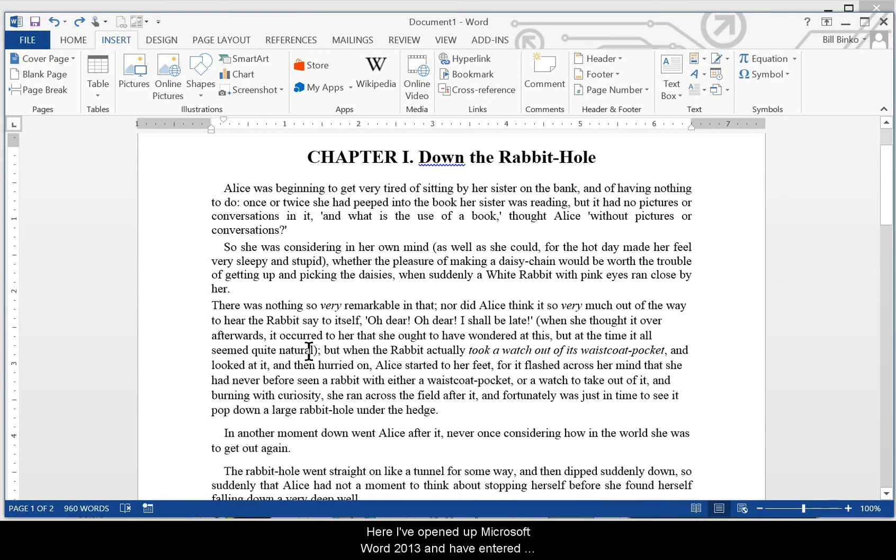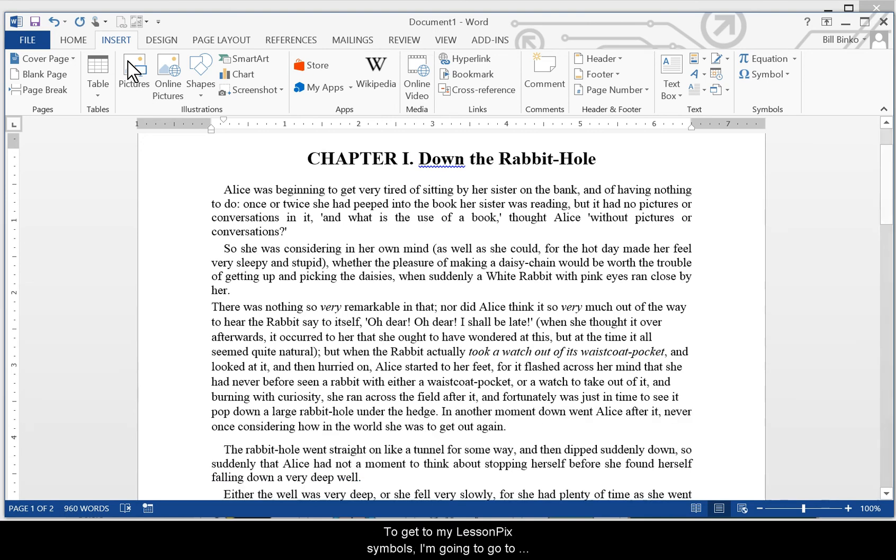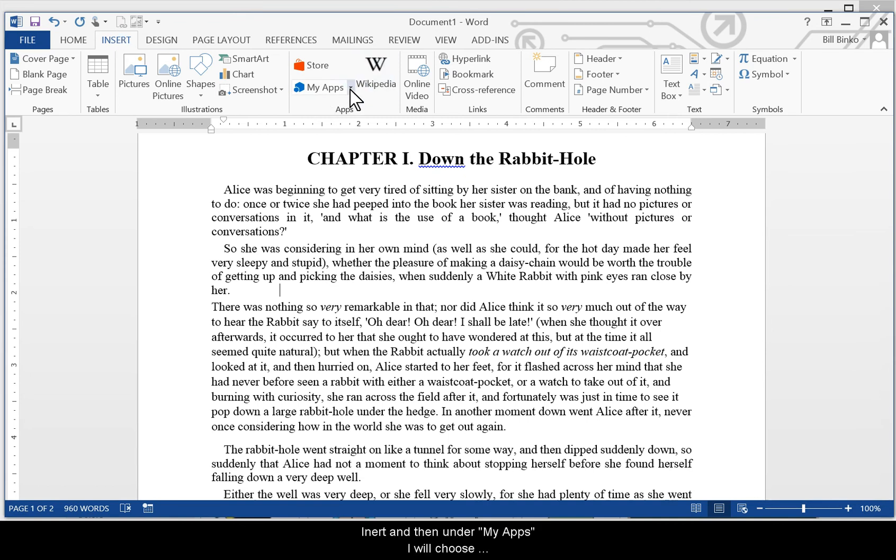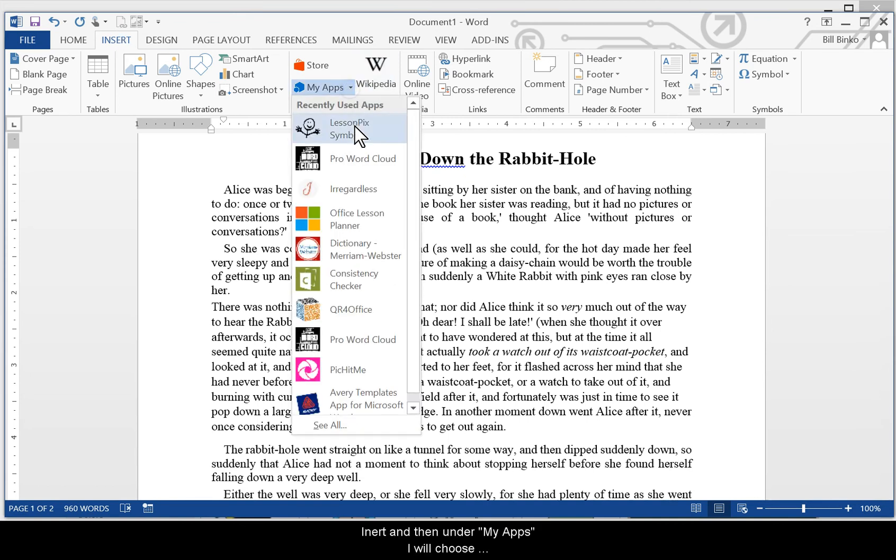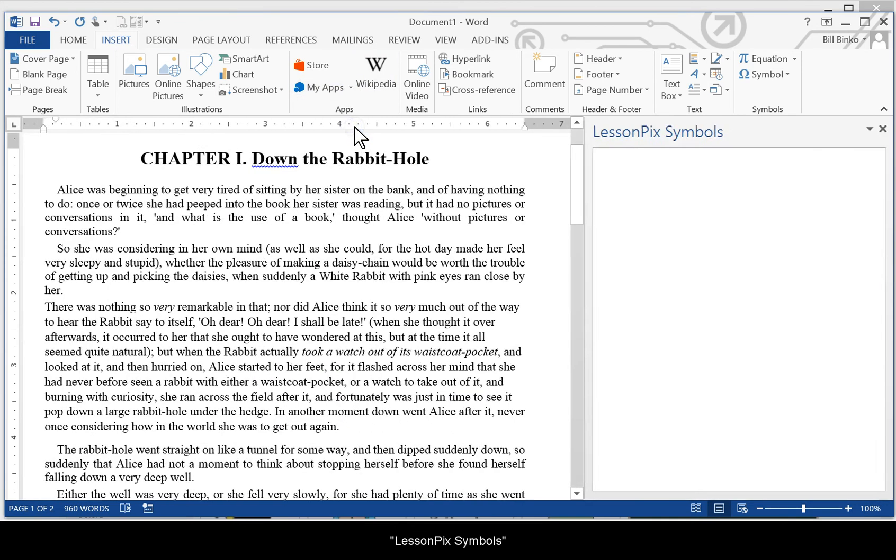Here I've opened Microsoft Word 2013 and have entered some very unoriginal text. This is actually from Alice in Wonderland. To get to my LessonPix symbols I'm going to go to Insert and then under My Apps I'll choose LessonPix symbols.